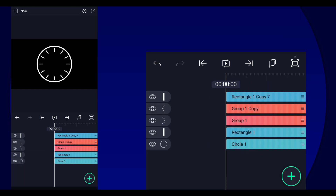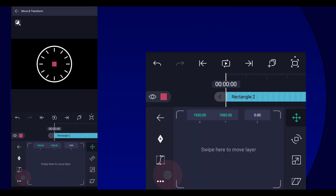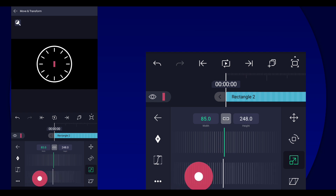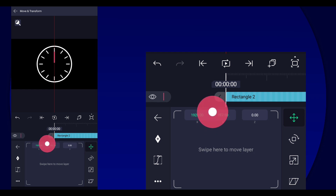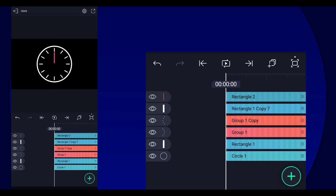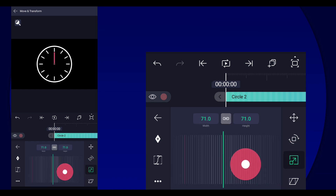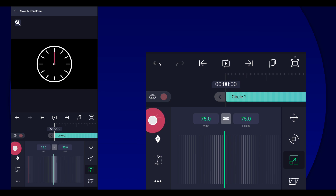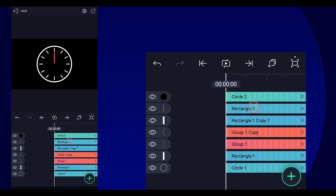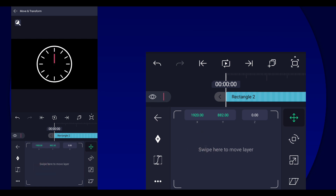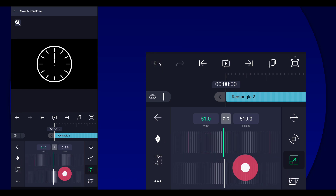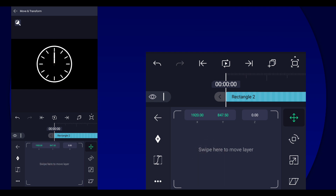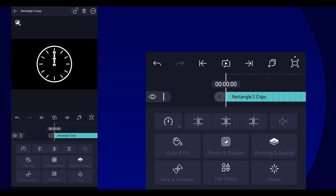Now we just need the hands, so add a rectangle or square shape. It'd be good to also place a circle shape and reduce the size, then change it to black so you know where the center is. Change the rectangle to white. Adjust it — there you go, that's the long hand. Now we're going to do the short hand.